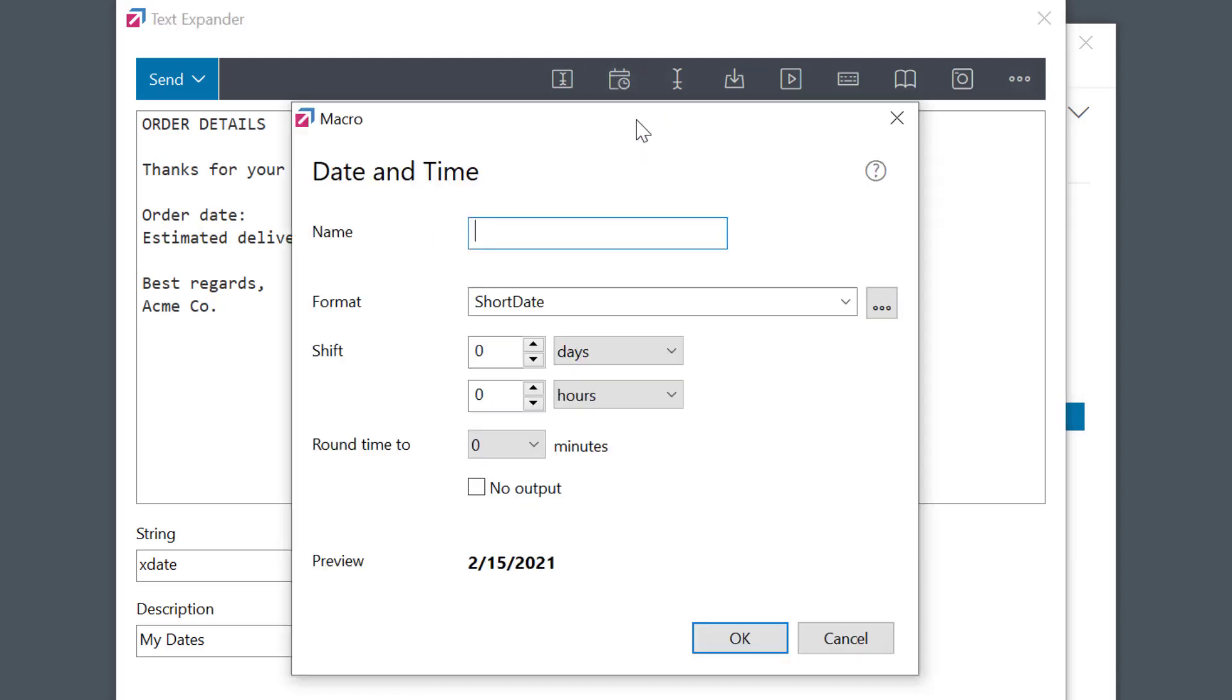As always, we need to give the macro a name. I'll call it OrderDate. By the way, you can use macro names later in calculations, conditions, and scripts. More on that later.